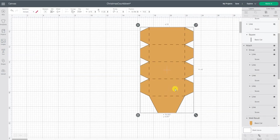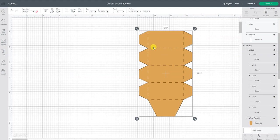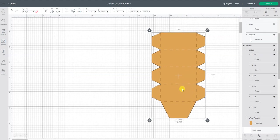Once the Cricut cuts this out and scores on these dotted lines, what I'm going to do is fold exactly on those scored lines and then I'll be able to fold the flaps in and use my tape runner to tape it all together.